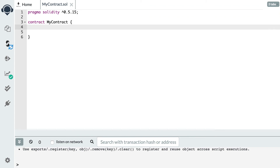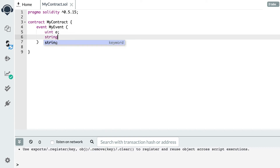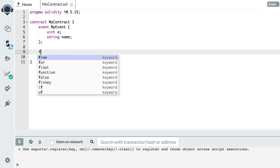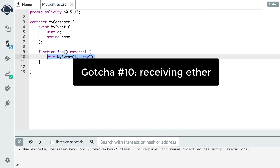The next gotcha is related to events. In Solidity you can emit data for outside consumers using events. First you define an event with some fields — integers, strings, or any other Solidity type — and then in a function you emit it. Outside consumers like the front end of a decentralized application can listen to these events. However, once a smart contract has emitted an event, there is absolutely no way for the smart contract itself to read or modify that event. Events are created for outside consumers only; the smart contract cannot access them after emission.